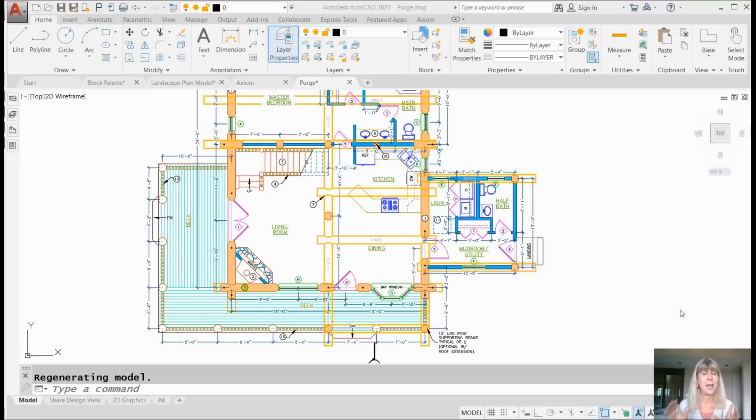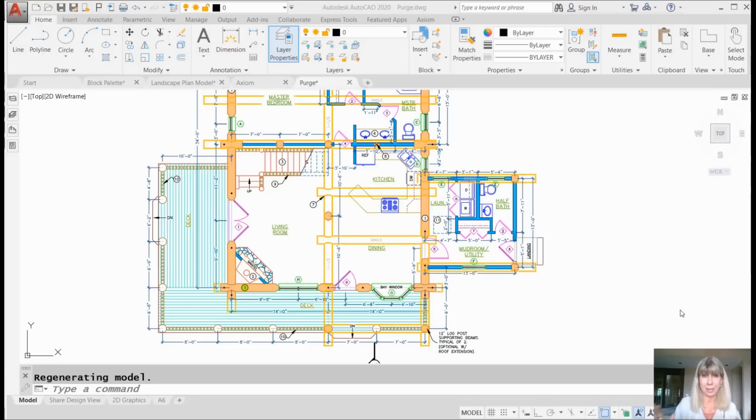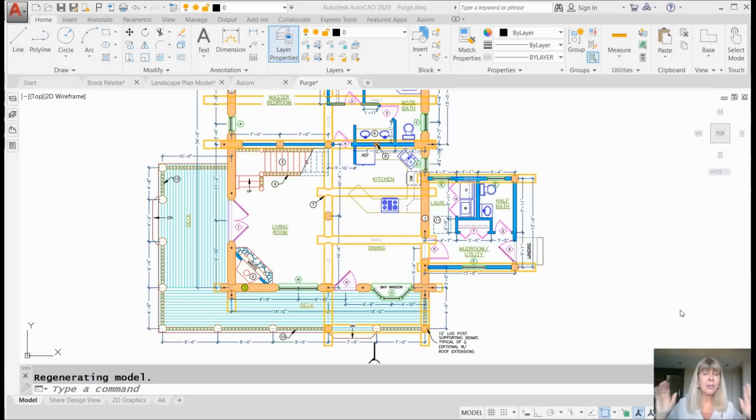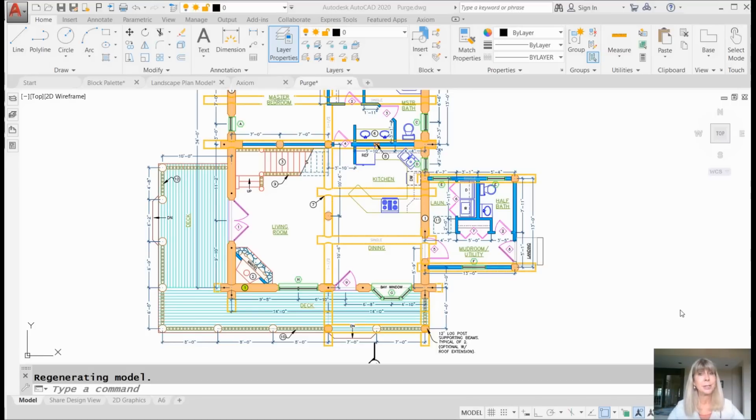One of my favorite features inside of AutoCAD 2020 is the fact that now the Purge command will actually tell you why it can't Purge something. Think of all the money you're going to save on therapy. Let me show you.